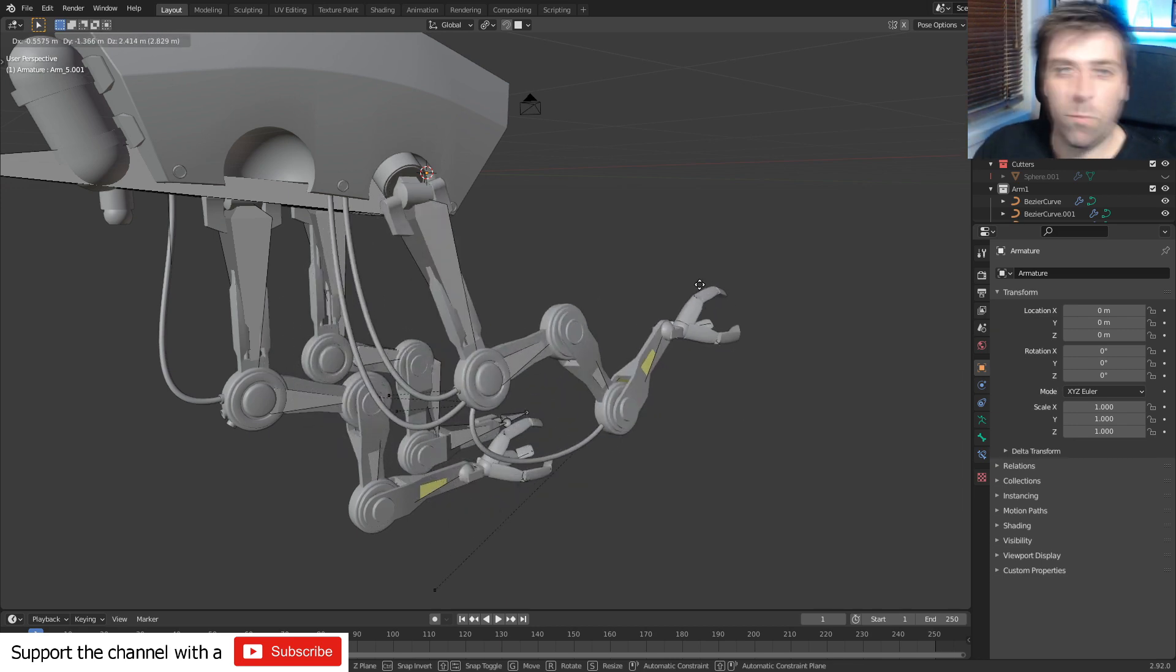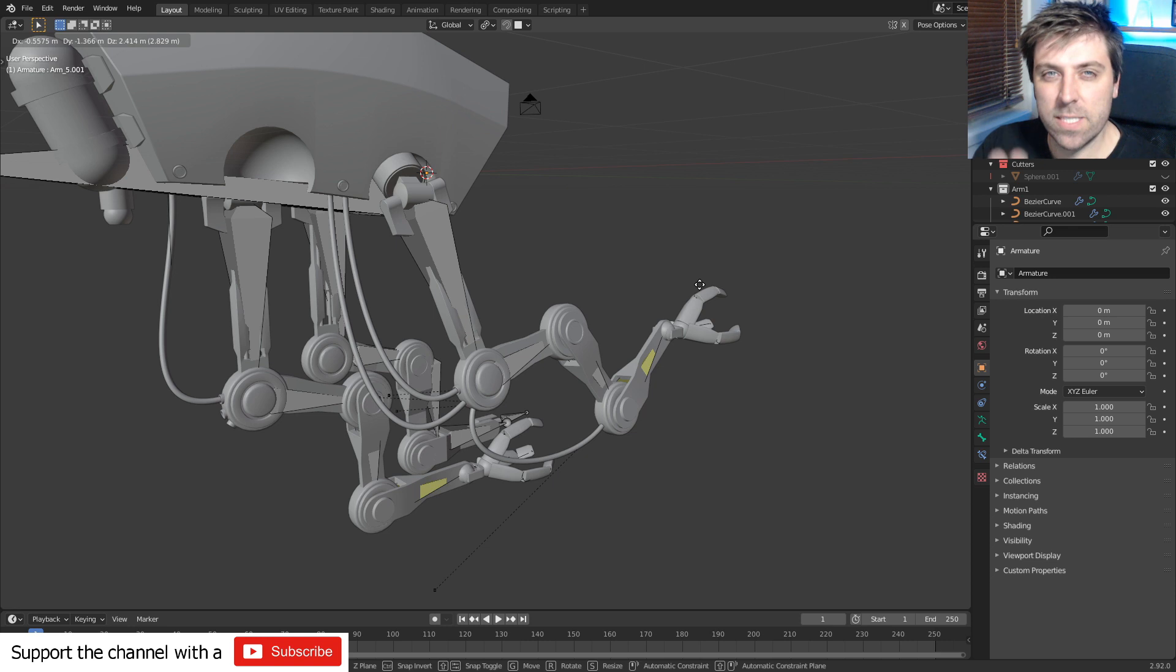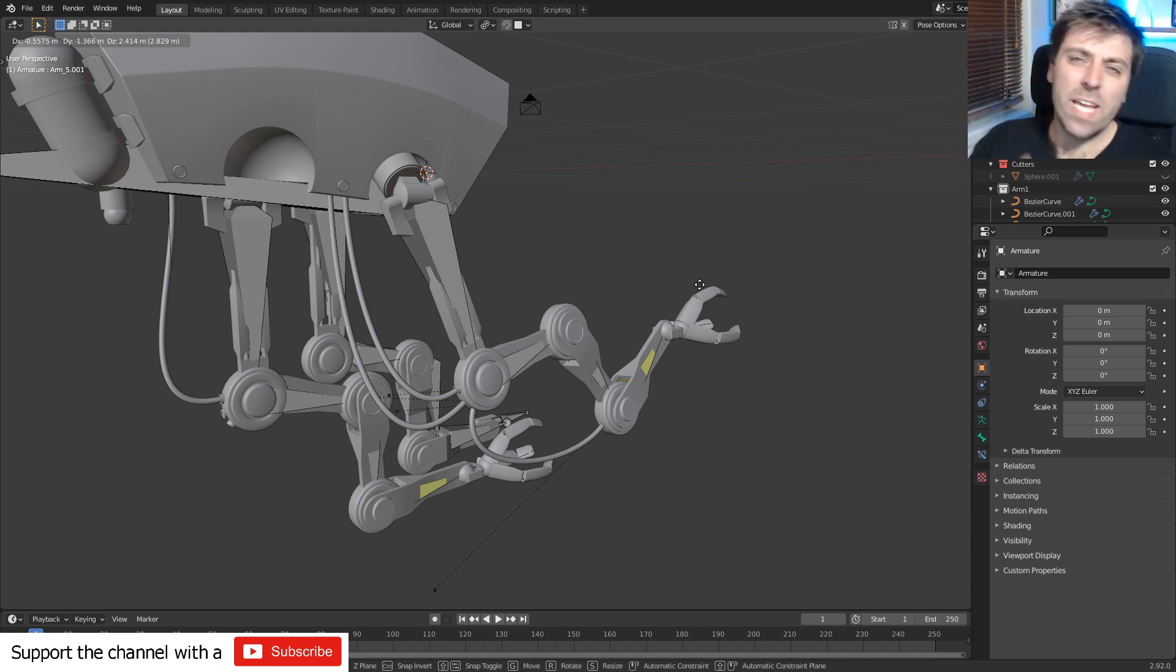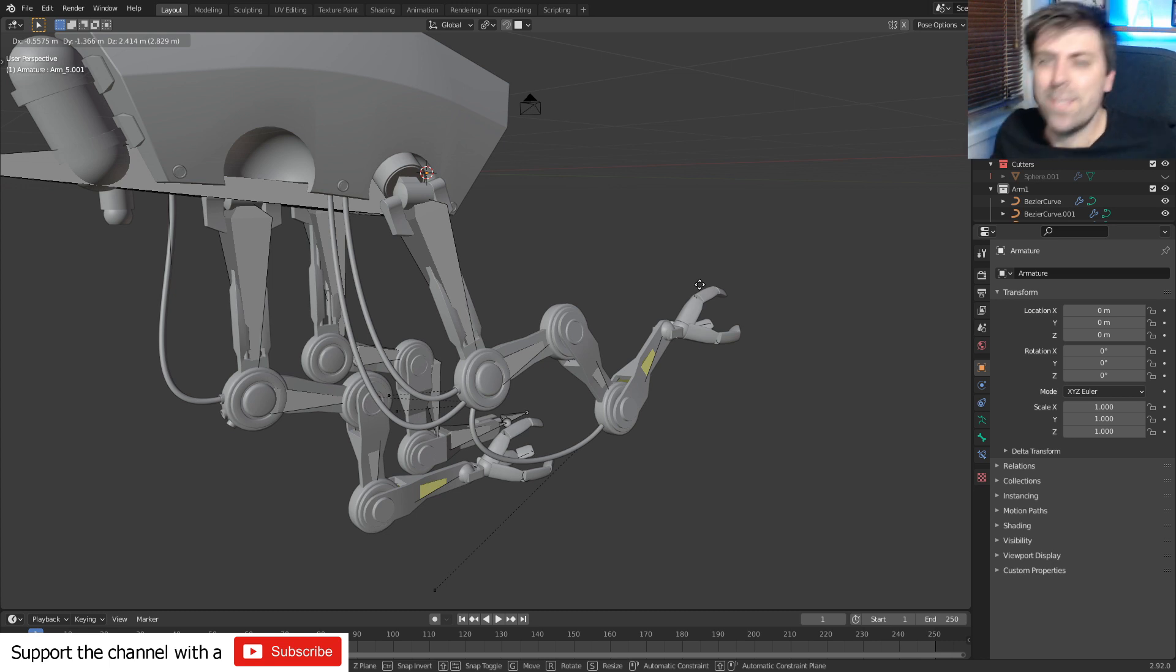Now if you want to see how to rig an arm like this to be controlled by one bone, hit the subscribe button, hit the like button, and also leave me a comment below saying hey Marco, I want to know how to do this.